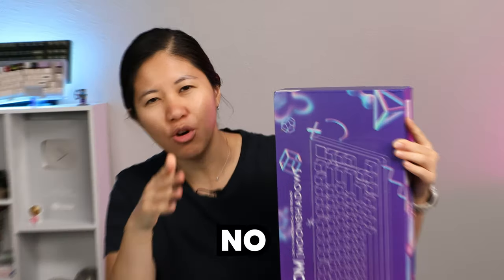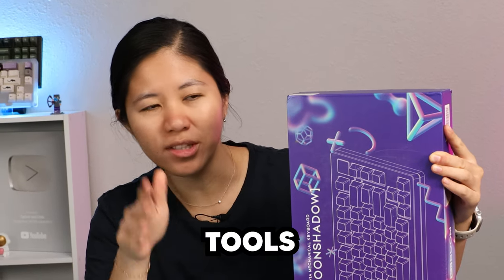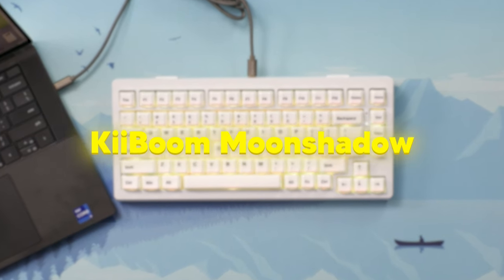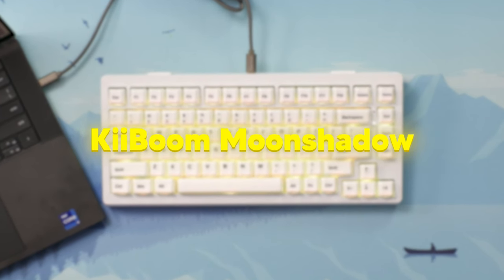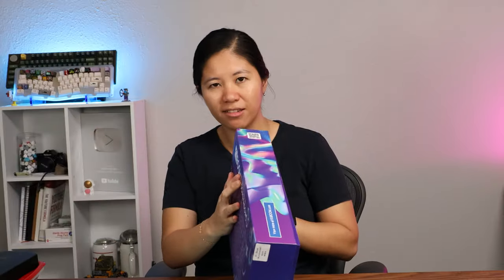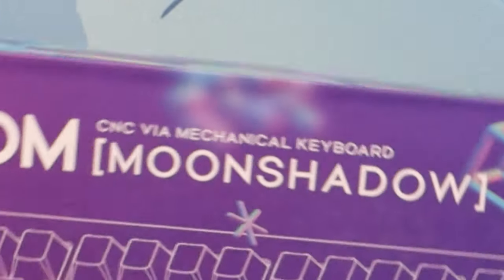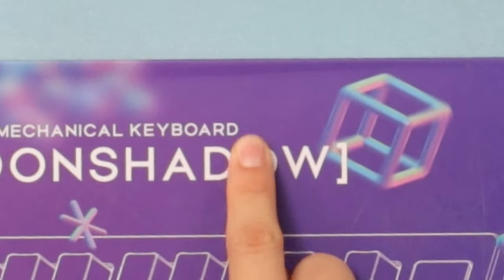If you ever have a keyboard that you need no tools to take apart, this is supposed to be a keyboard that lets you do that. So this is a Keyboom Moonshadow. It's a CNC via mechanical keyboard. CNC, probably aluminum. Via means it's compatible with software that makes it easy to program. And mechanical keyboard, we all know what that is.